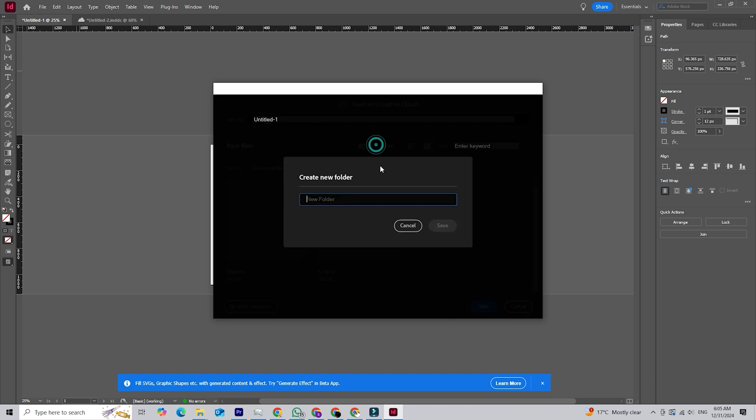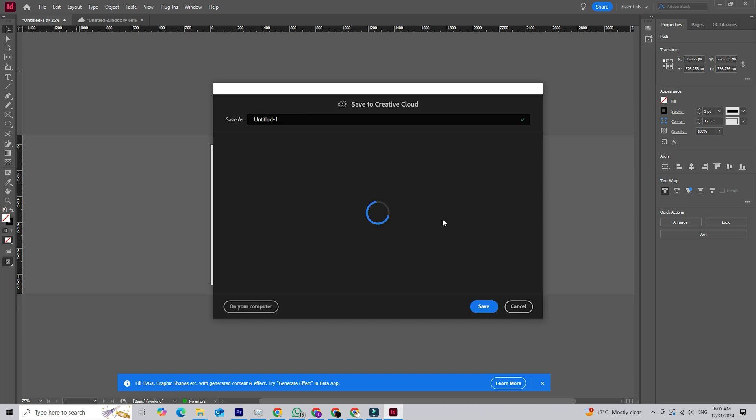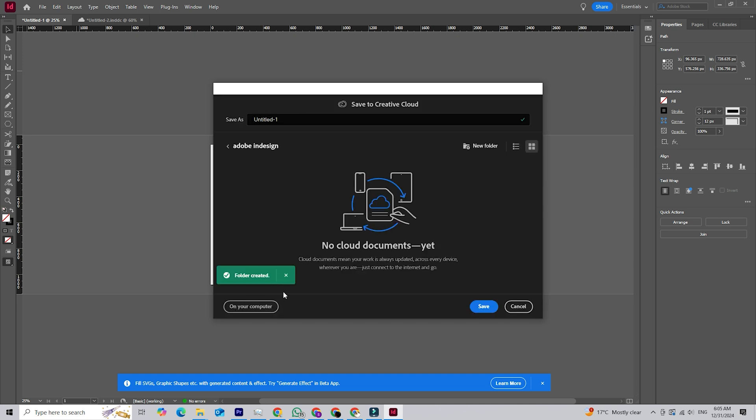Another great addition is Integrated Version History. This lets you review and restore previous versions of your project in case you need to backtrack or compare changes. It's a huge time saver when working on long or complex documents.